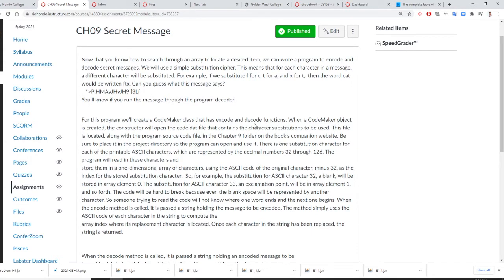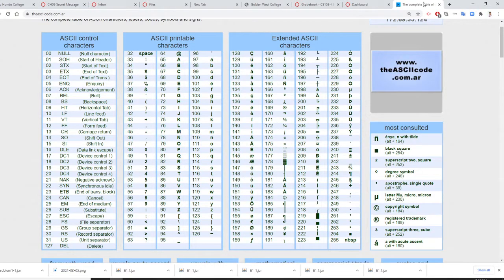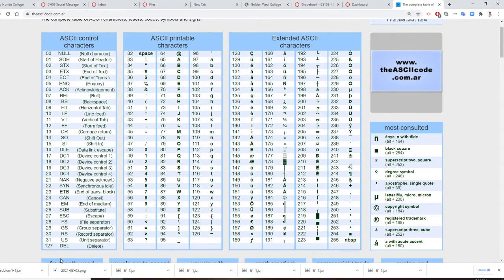The way we substitute is: we are going to create a code map using the ASCII code of the original character minus 32. We are going to use ASCII codes 32 to 127. So there are 94 of these because 127 minus 32 equals 94. Any message you want to encode has to use characters inside that range.